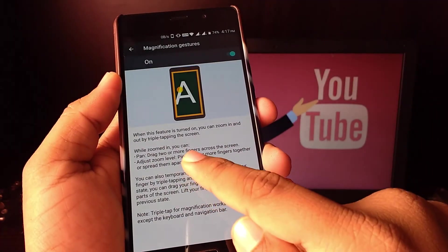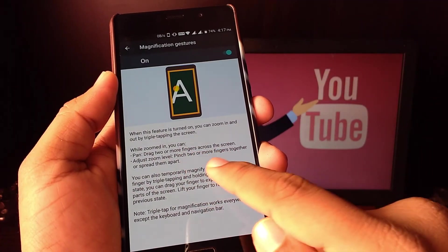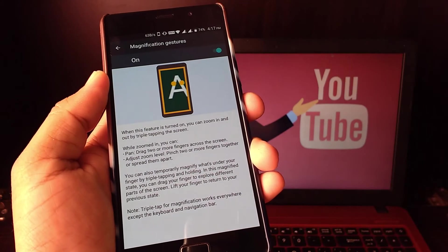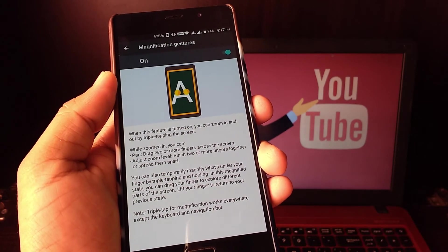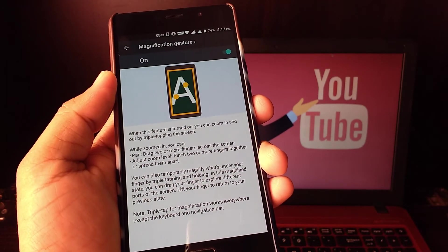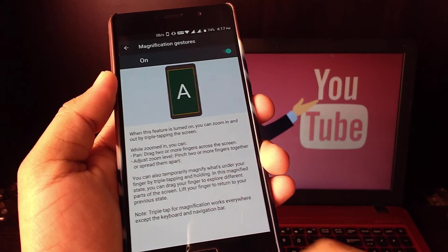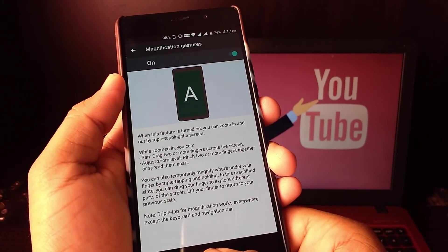If you triple tap on the screen it will zoom. It does not need to be only in browser or images. It works on every screen.